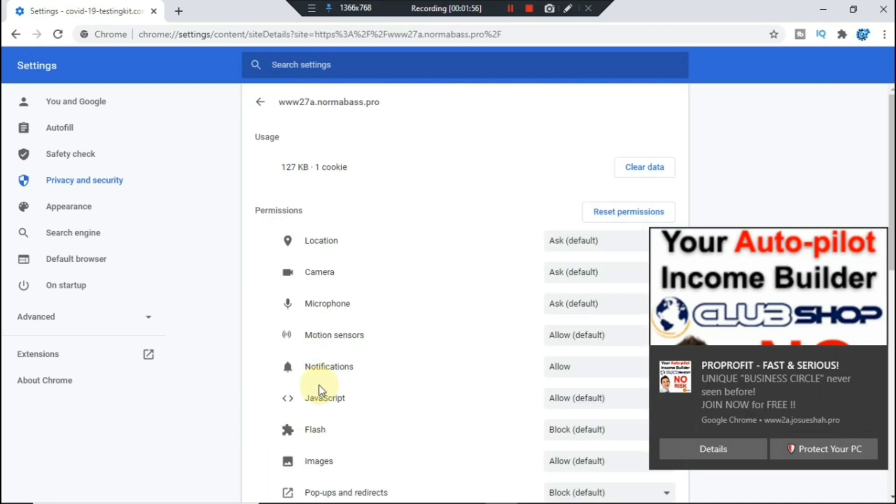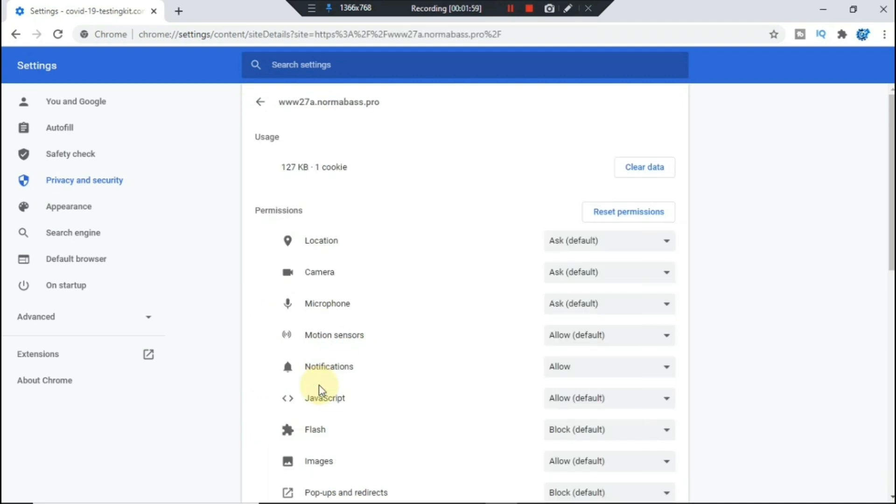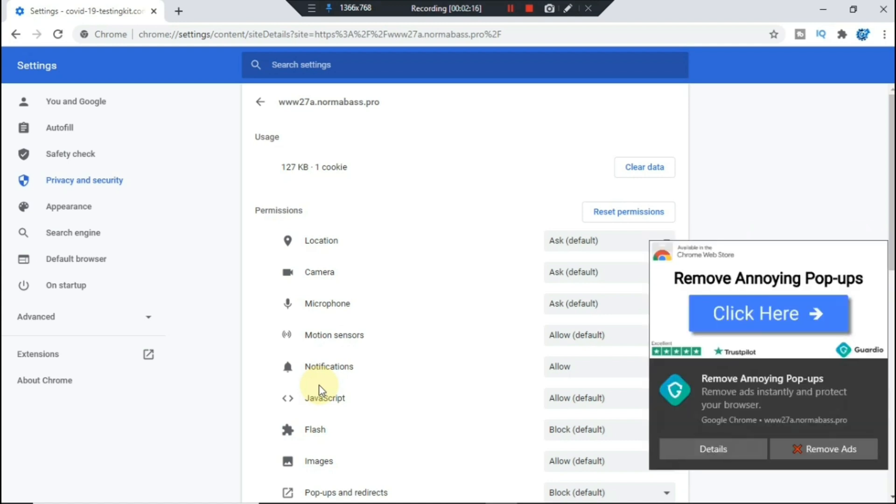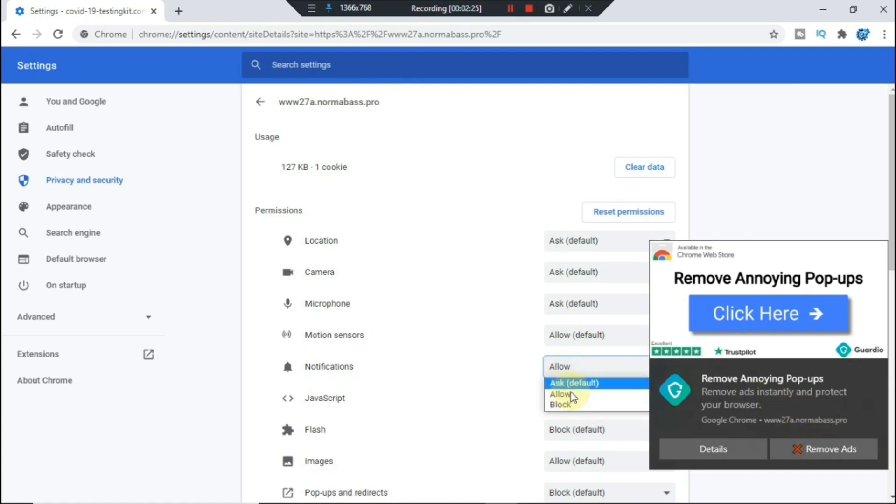For this one right here, 27a.normalbass.thatcrew, as you can see it's currently the one that's popping up right here on the right-hand side. So we're gonna go ahead and select the drop-down menu, then block.